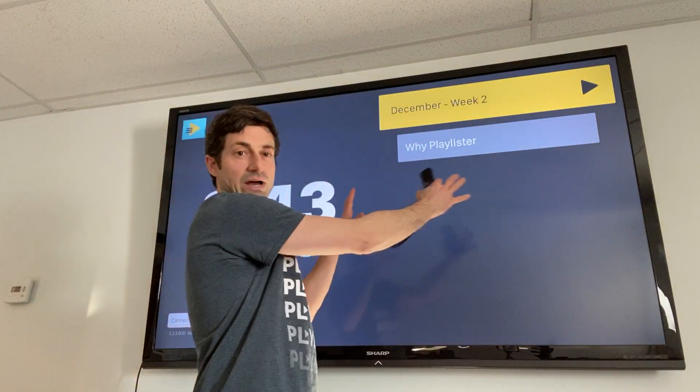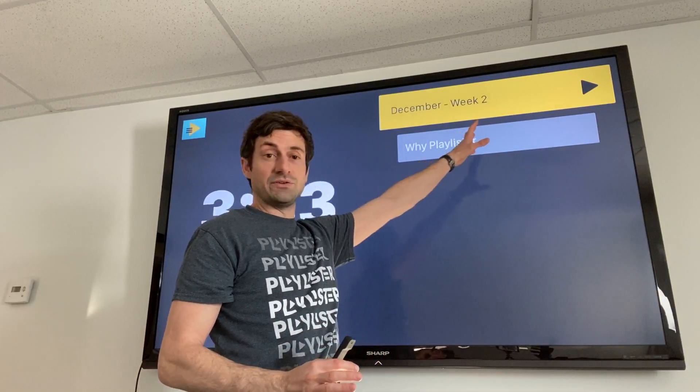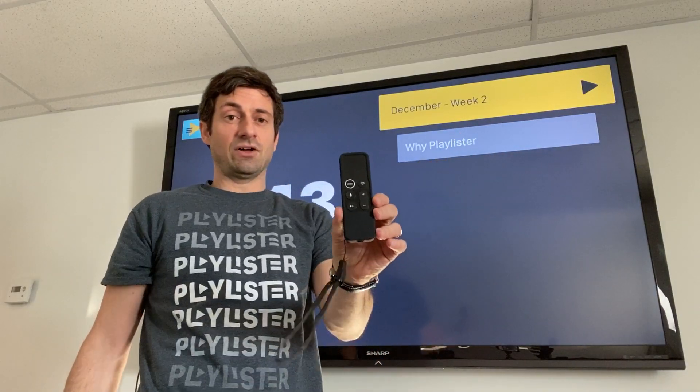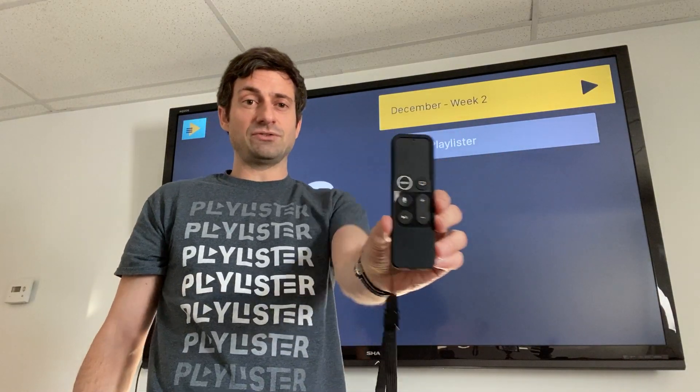Hi everyone, my name is Gray and I'm going to quickly show you how the screen app works. Once you've created your playlist and sent them to the TV, you're going to hand all the folks in the classrooms the Apple TV remote.